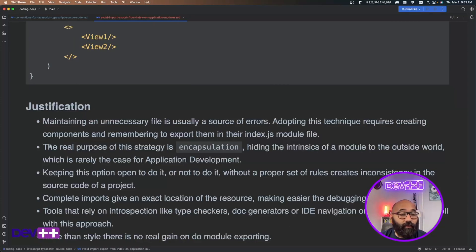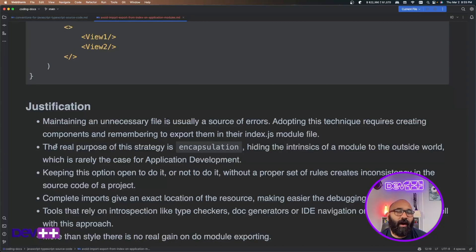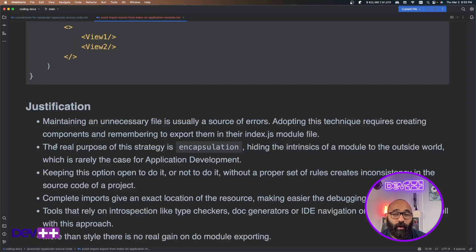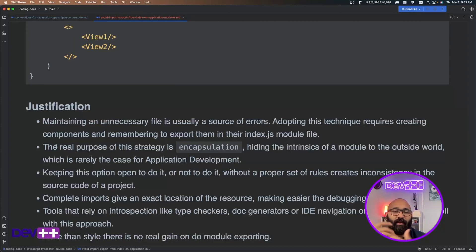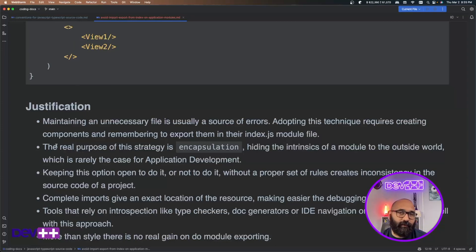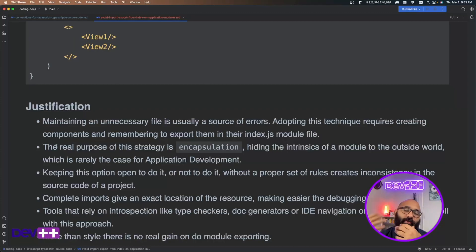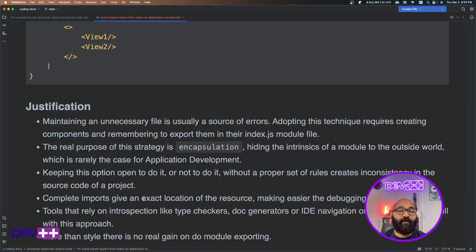In my opinion, the real purpose of this strategy is encapsulate how your objects are organized or your source code. So this is precisely something that is done for shared packages or node modules or NPM libraries you want to create, but not necessarily application development. In application development, you want to be super clear, very explicit where things are because of debugging reasons and changes that you're doing to your application and also collaboration that you're doing with other developers. Keeping this option available on open precisely creates inconsistency because some people do it and some others they don't like to do it. So then you create that inconsistency where your code looks one way in one place and looks different in another place.